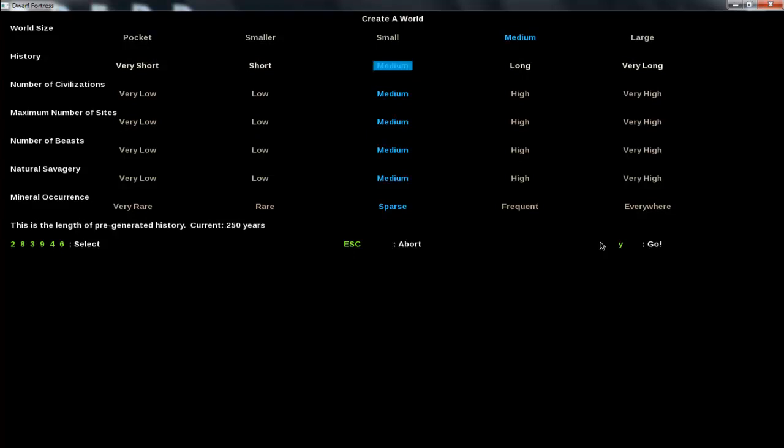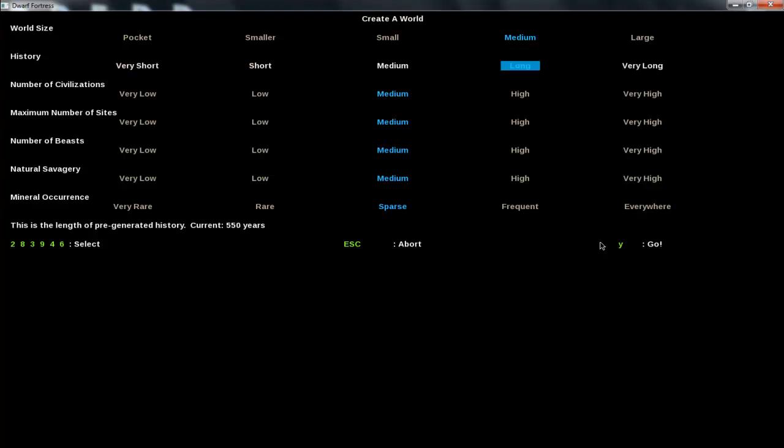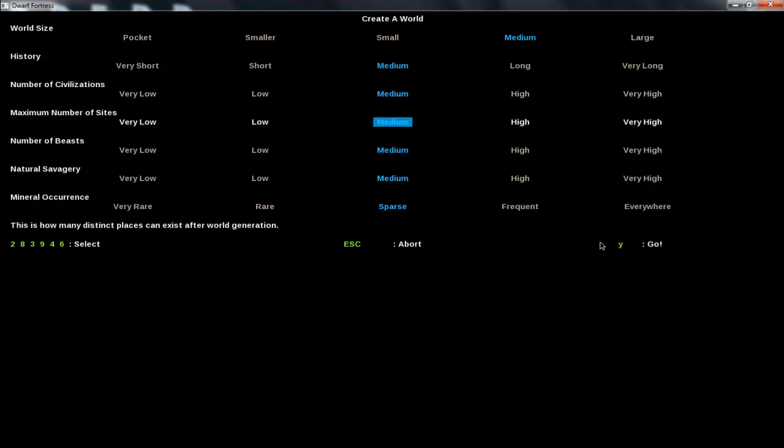History: in the game it simulates civilizations and how they interact. Like how far into history. If you do it too short there's too many civilizations, too long and there's barely any civilizations left, so medium is good. Number of civilizations, self-explanatory, just keep that medium. Maximum number of sites, again just keep it medium.